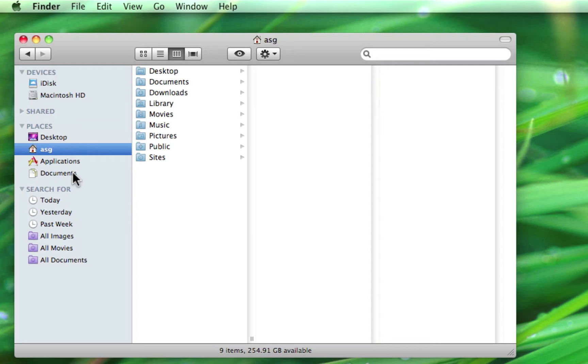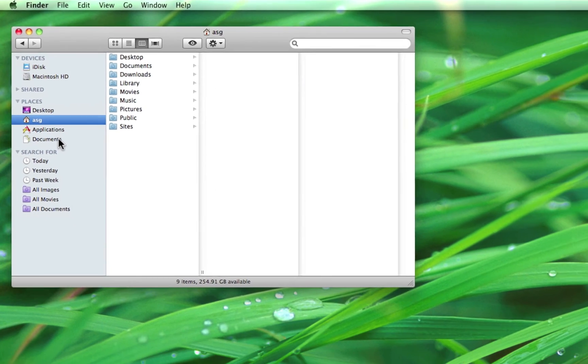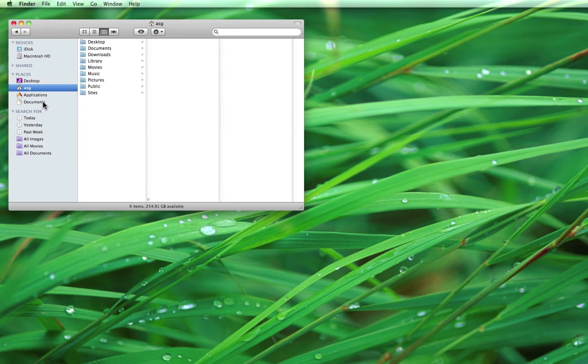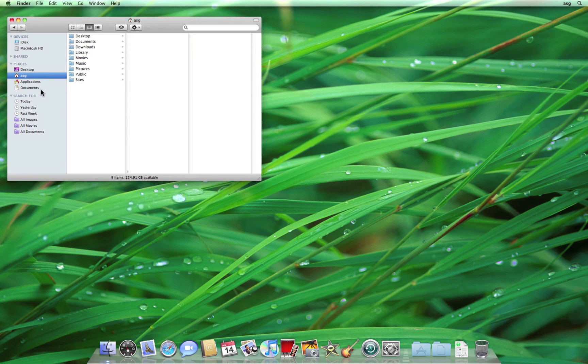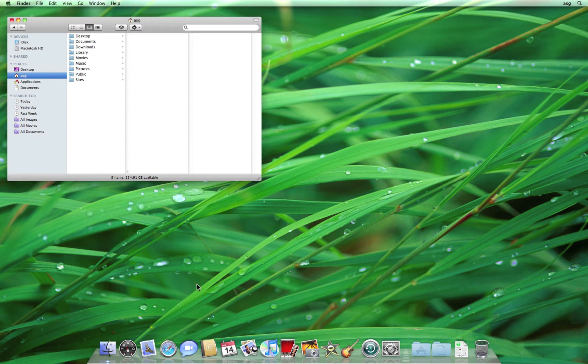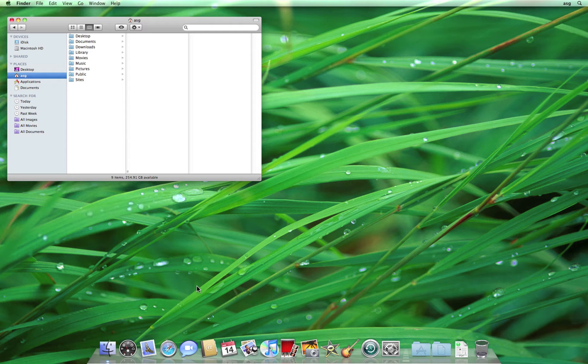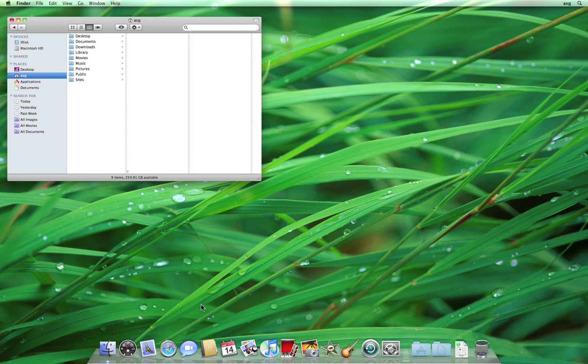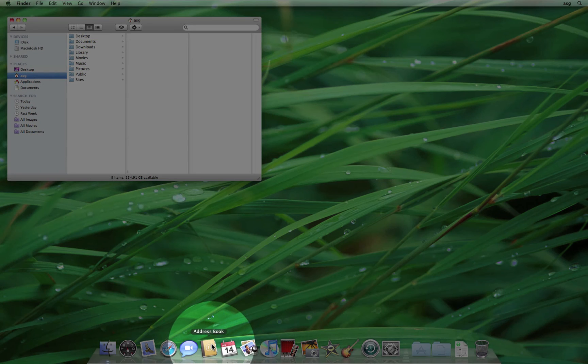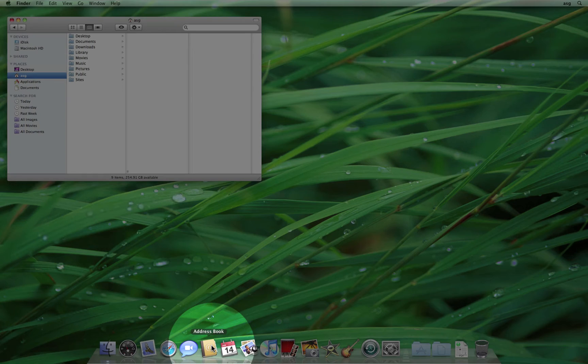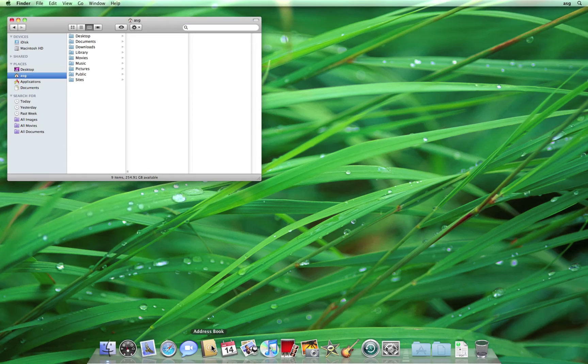This idea of shortcuts is best described by comparing it to our applications. As we mentioned in our discussion of the dock, Apple has placed a selection of application icons in the dock that require just a single click to open. Let's say we want to look up an address in our address book, for example. We click once on its icon in the dock to launch it.